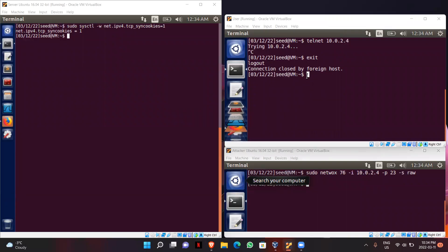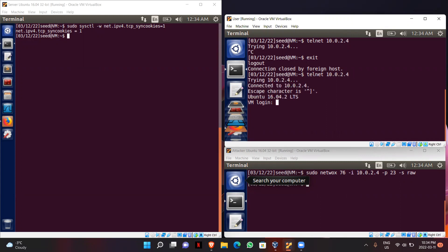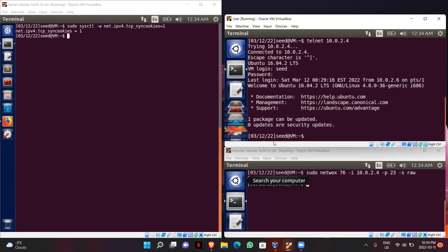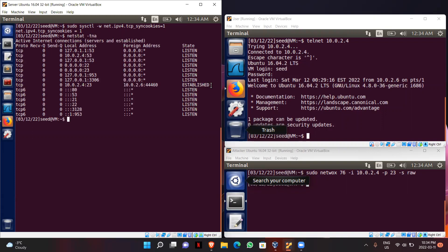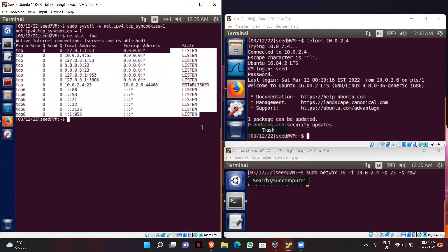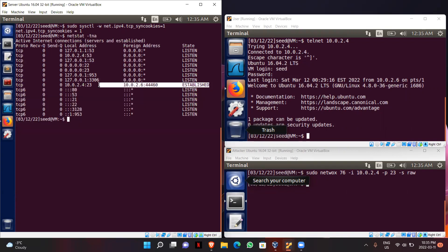Now I will go to my user machine and try to connect to the server using Telnet. I have successfully connected the user machine to the server. Now I will go to the server machine and check the TCP connections again. We can see many ports open and listening, with only the established connection between our user and the server.